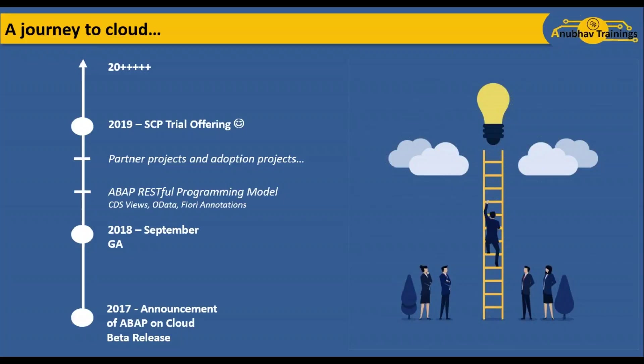Now in 2019, SAP has announced SAP Cloud Platform trial offering for ABAP on cloud as general availability for people like you and me who can now try ABAP on cloud for the first time. In coming years, you'll see many innovations happening in this space. As an ABAP developer, I cannot resist myself to get the first feel of ABAP on cloud.